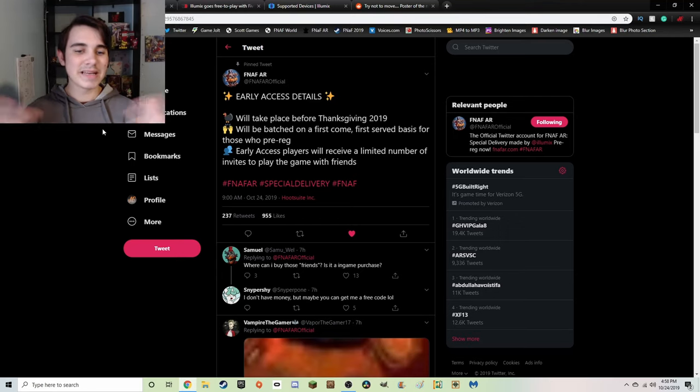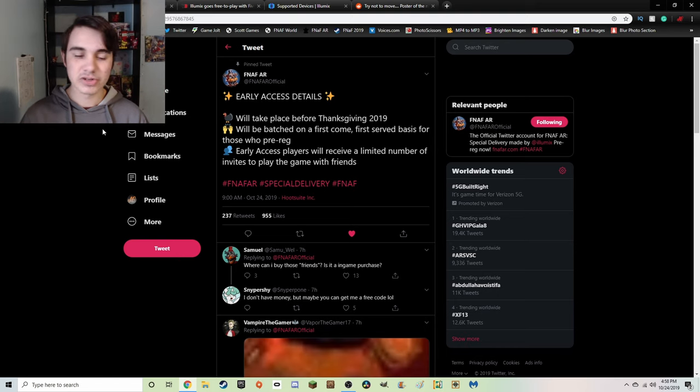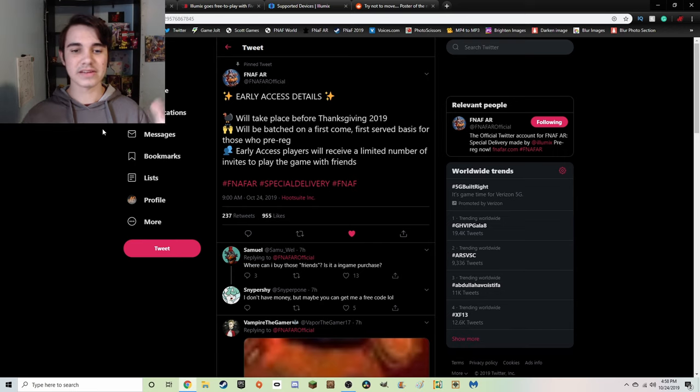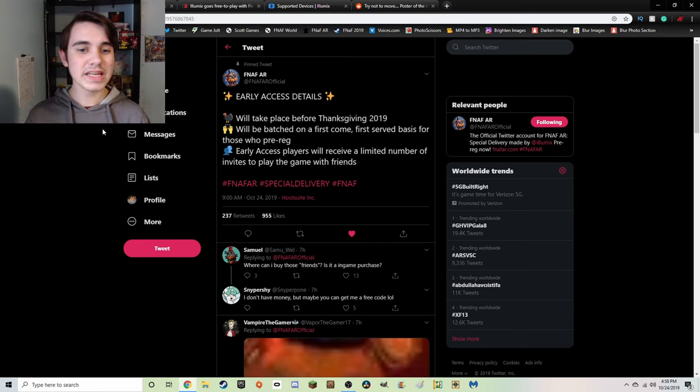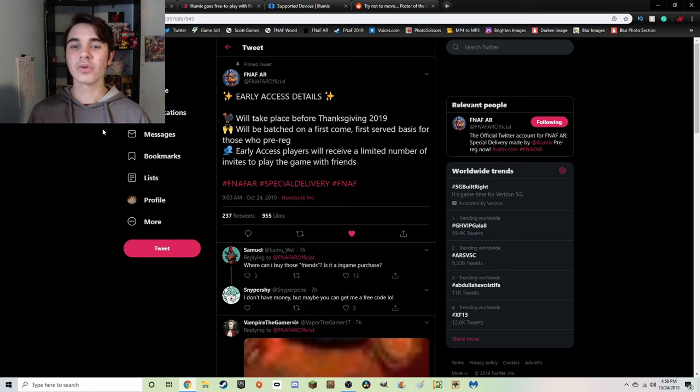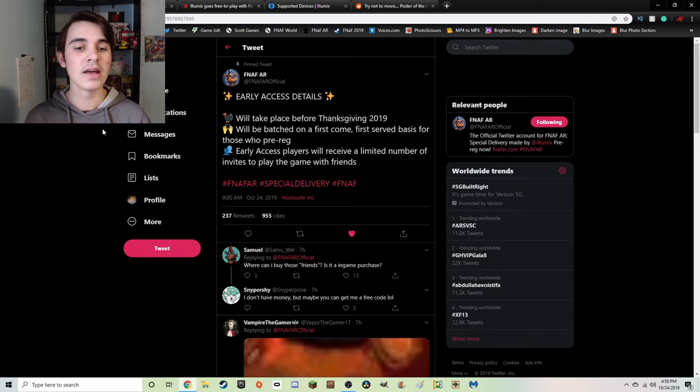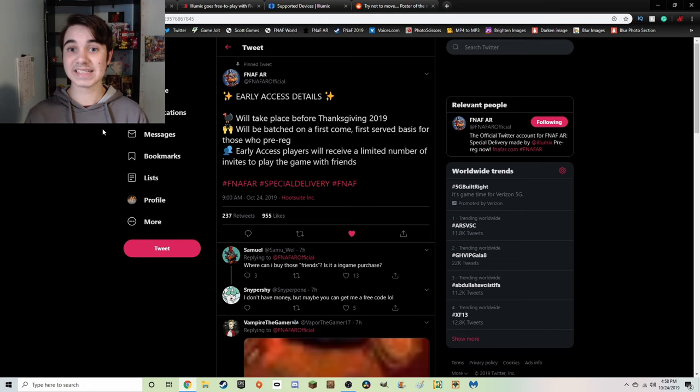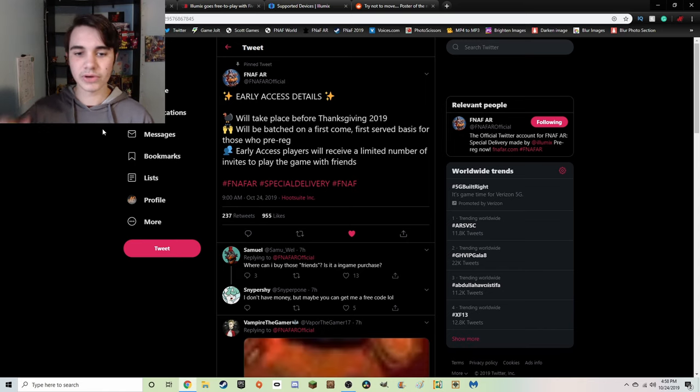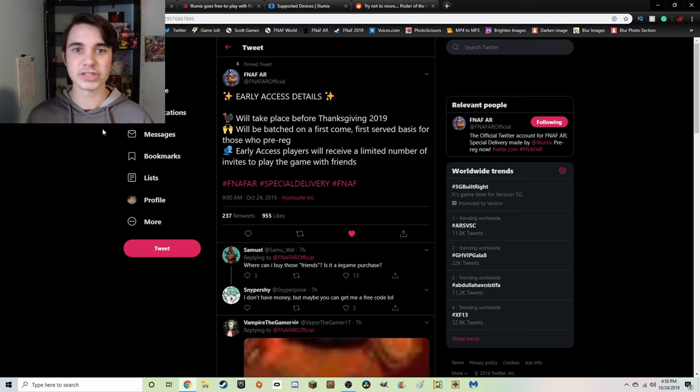Let's look at the tweet that the official FNaF AR Twitter account linked down below. They tweeted out at exactly 9 a.m. this morning. This is basically a summarization of everything that we're going to cover in this video today. Early access details: one, will take place before Thanksgiving of 2019, so it does seem like it has been slightly delayed, only by a month which really isn't that bad. Early access before Thanksgiving and then the full game will be released very shortly after that.